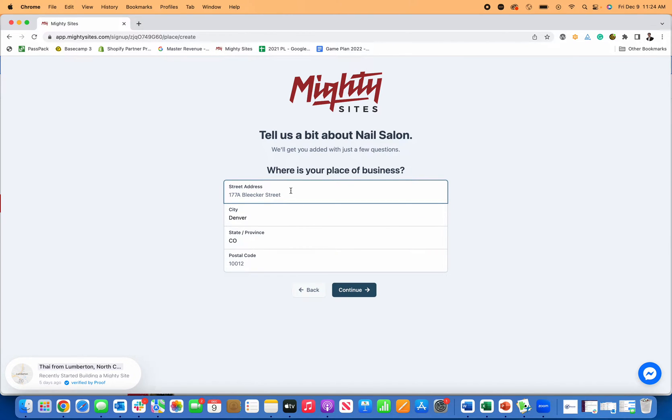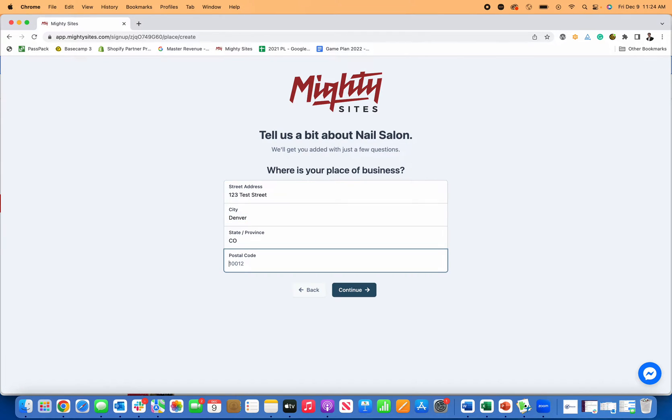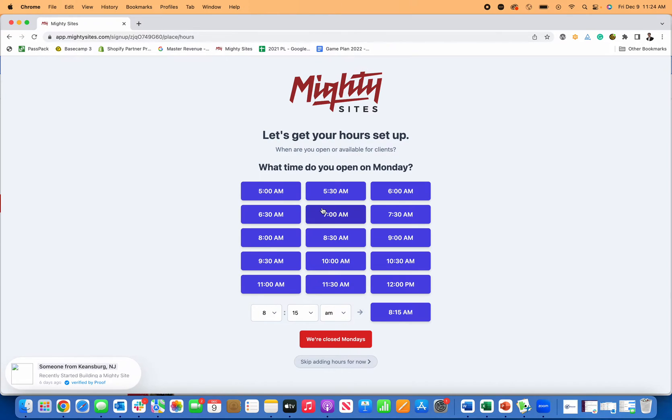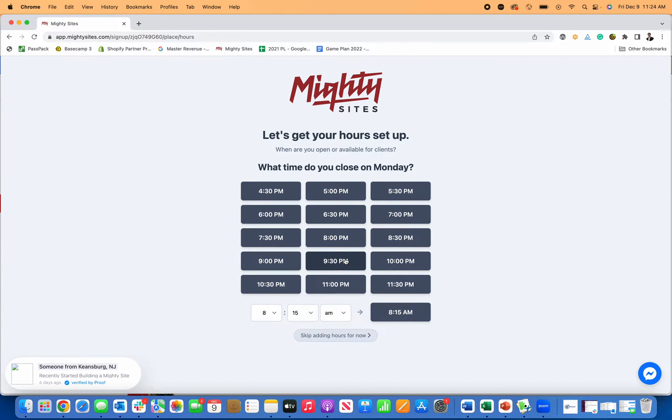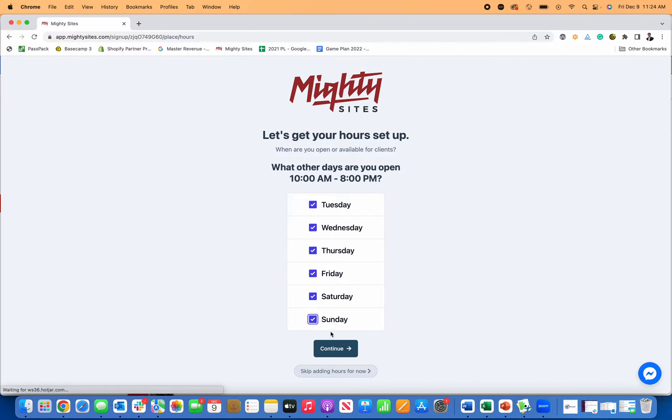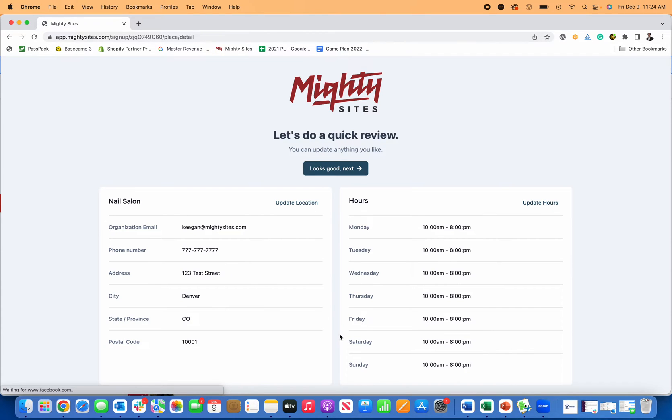I'm going to put in my street address and my postal code and then click continue. Now, what time are we open? Let's just say we're open from 10 AM until 8 PM, and we'll just say that's every day of the week for simplicity sake. Click continue.